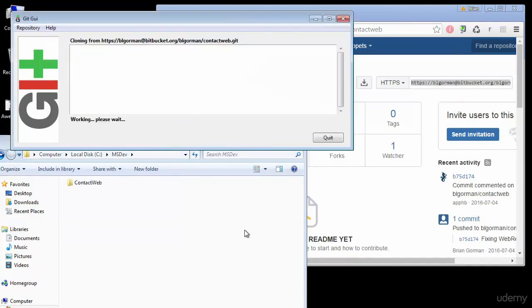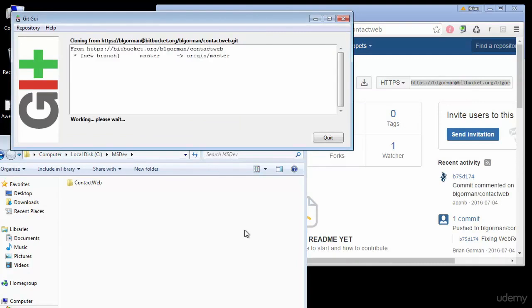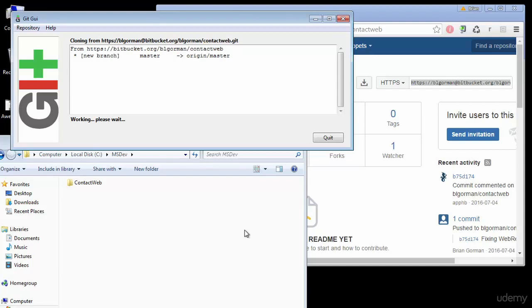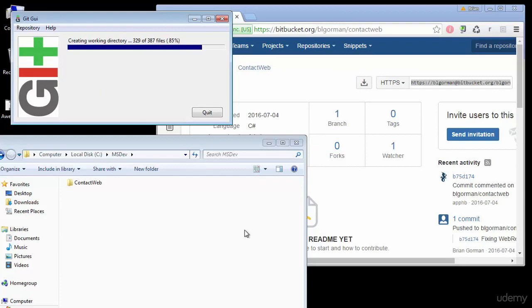Now lucky for me my password seems to be stored so I don't need to enter it, but you may need to enter your password here in order to access your Bitbucket account. Once it gets permission it will go ahead and download the files and get everything restored on your computer for you.